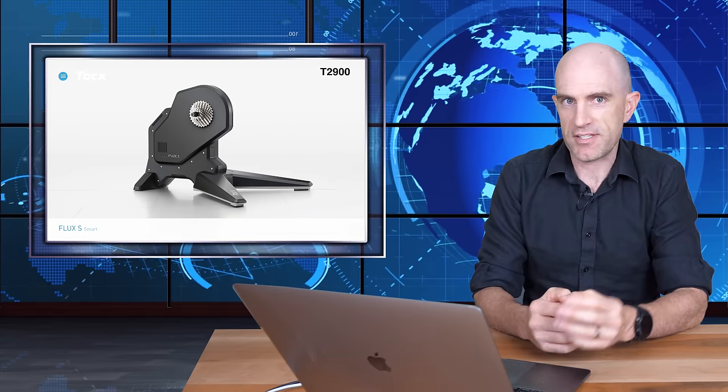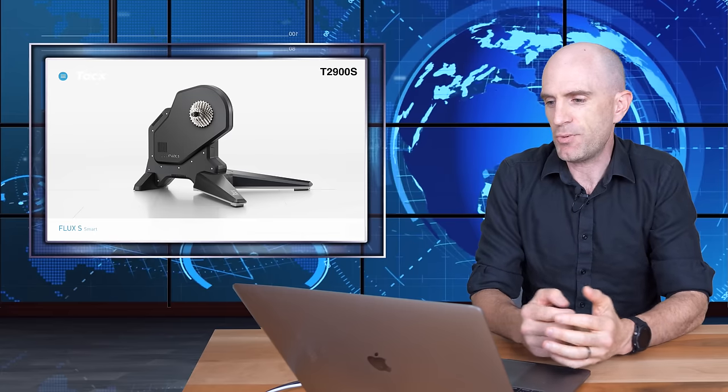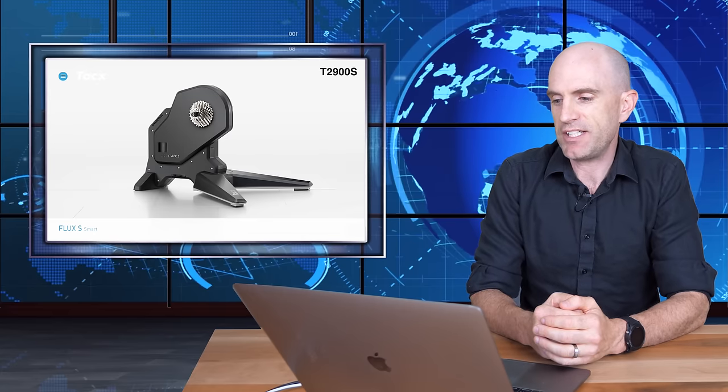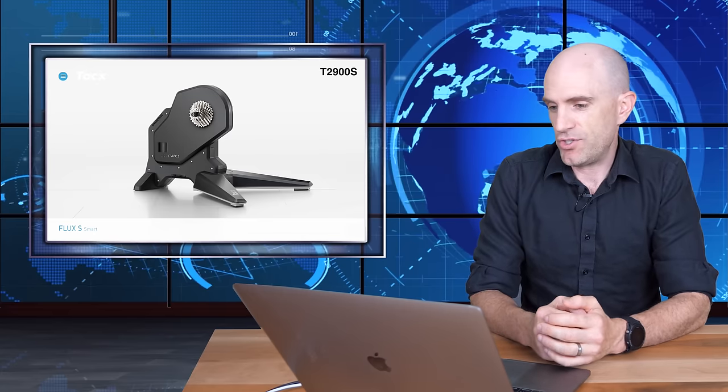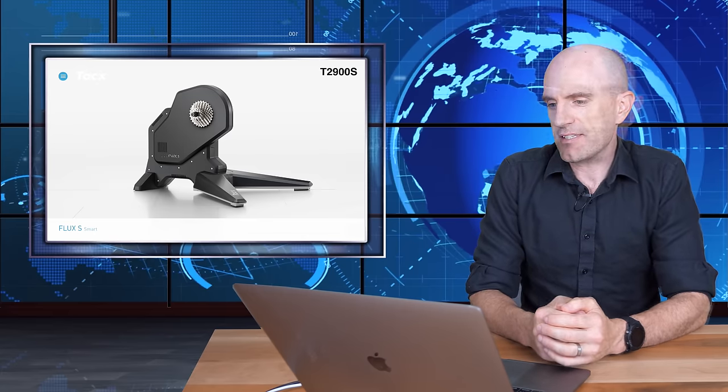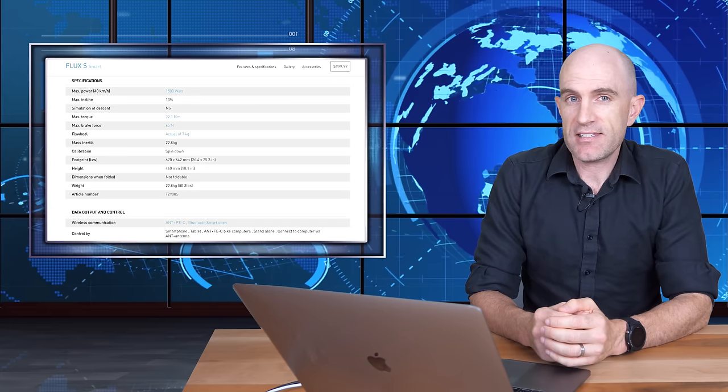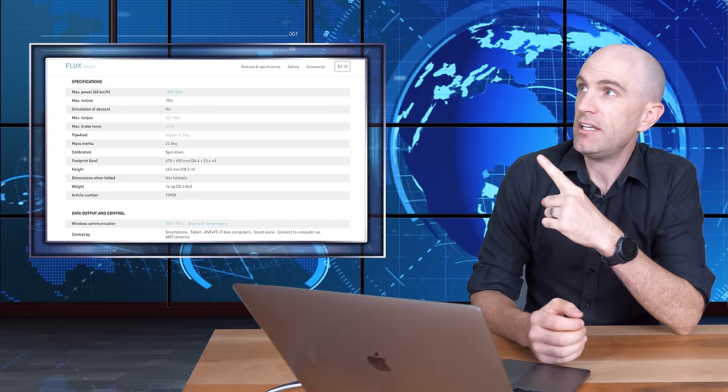The product code itself also has an S on the end of the name there. The T2900 becomes the T2900S for the S version of the Flux. The technical specifications for the Flux S look very similar to the Flux. If I interleave them here, they look very similar with a few small refinements here and there.